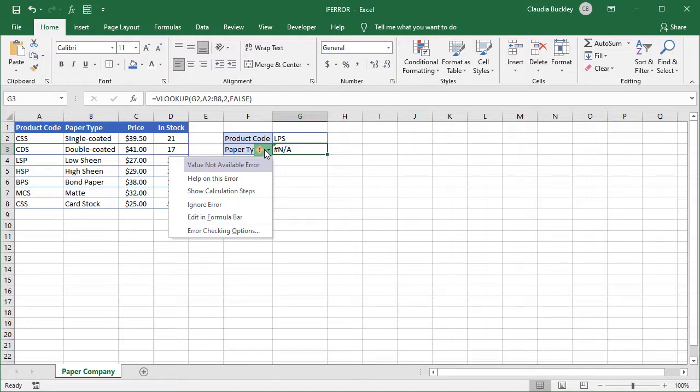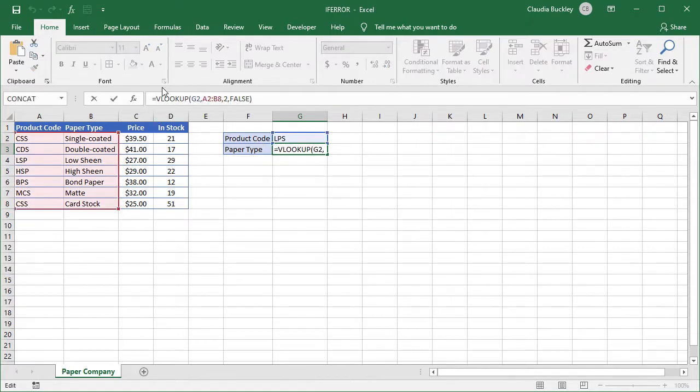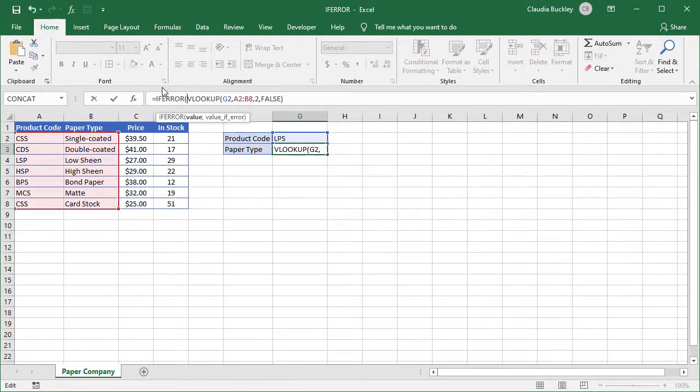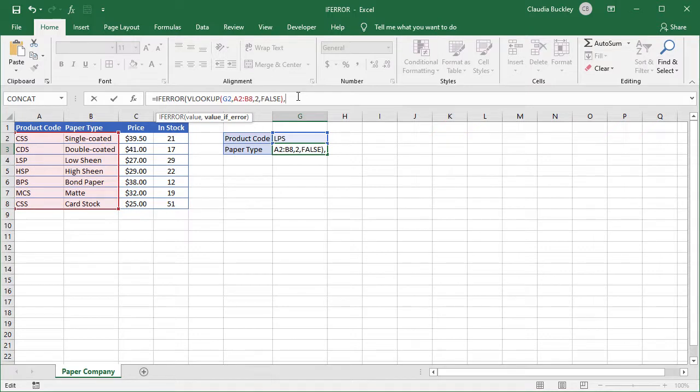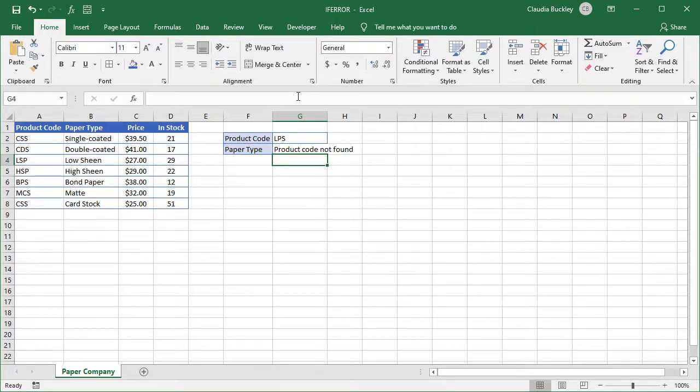We can use if error to return our own error message, which is more useful. Let's jump right in front of VLOOKUP with an if error function. So our first argument is the value, which is the VLOOKUP function. But now what if there's an error? Let's type product code not found within double quotes. Close parentheses and enter.